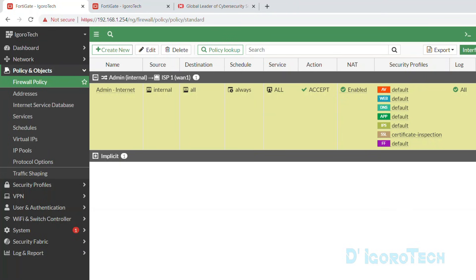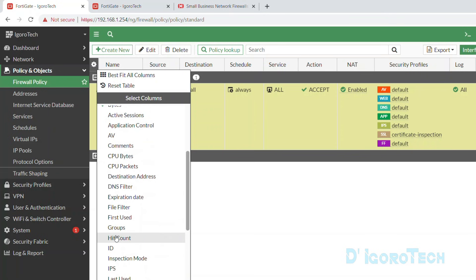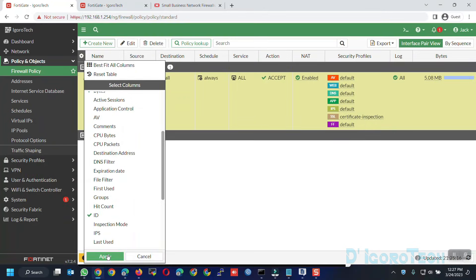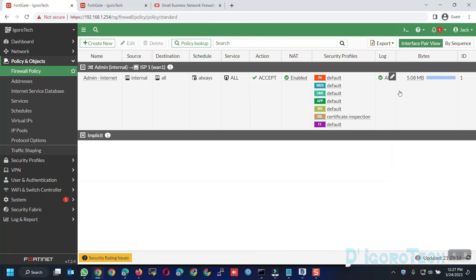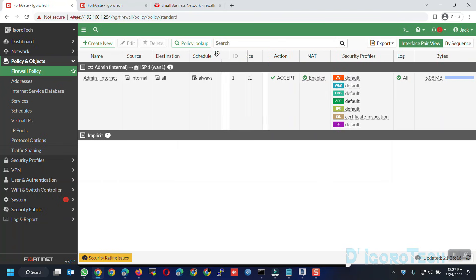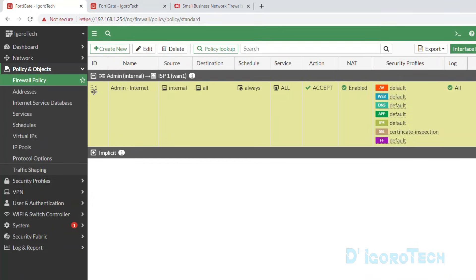If you want to add more columns, click on configure table and choose the available options you want to add. For this demo we will add the ID column, then click apply to save the changes. You can also rearrange columns by hovering your cursor and dragging. Notice the policy ID is one. For better security and management, this all-to-all basic policy should be avoided. It is always best to create a per-service policy instead.